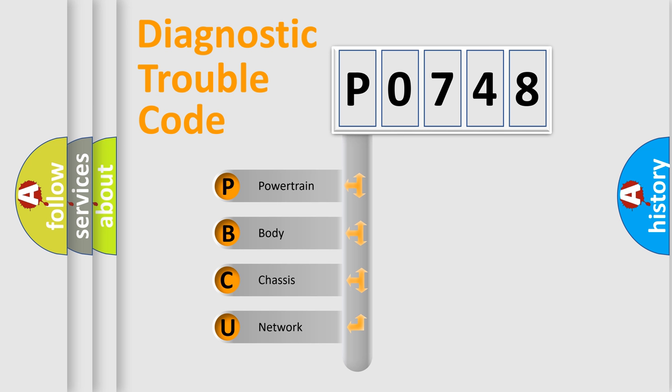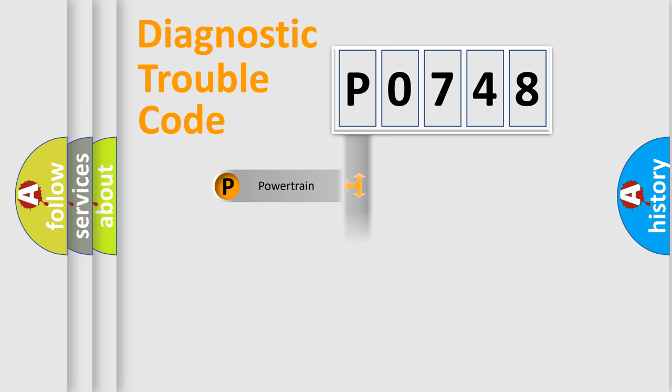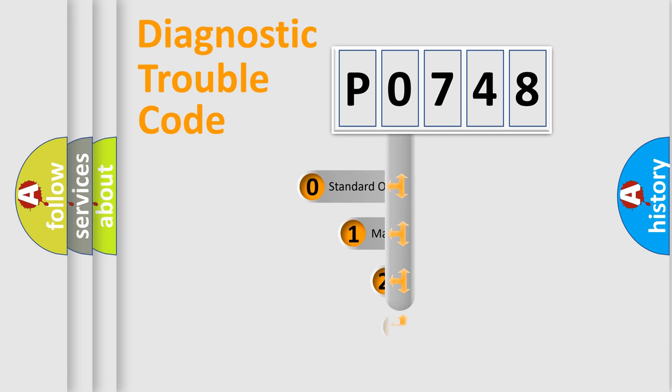We divide the electric system of automobile into four basic units: Powertrain, Body, Chassis, Network. This distribution is defined in the first character code.